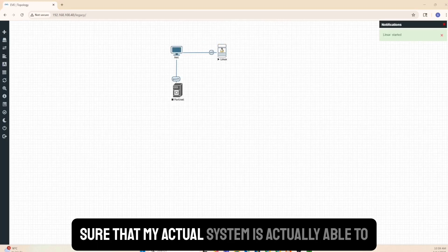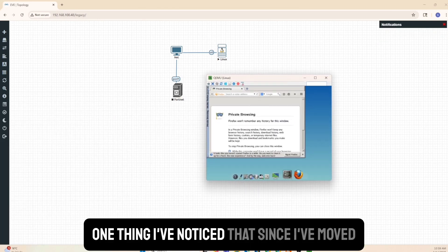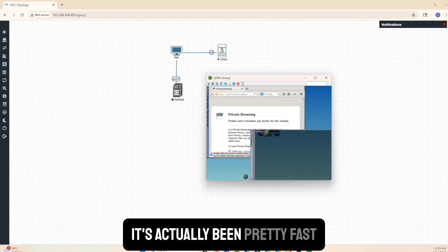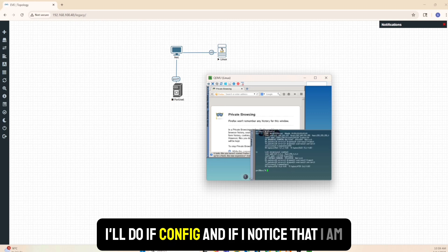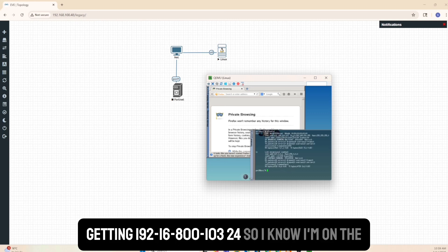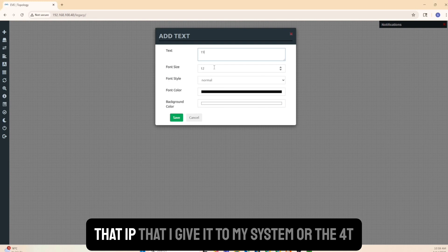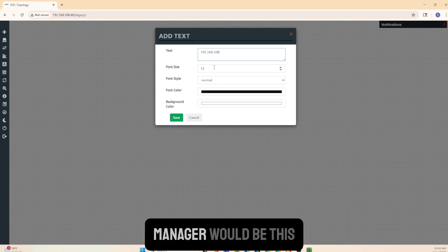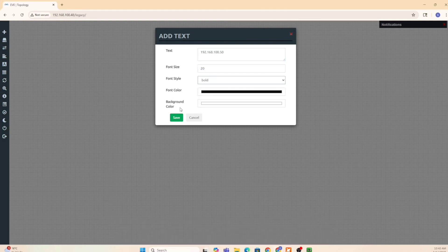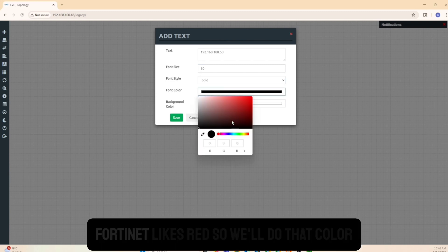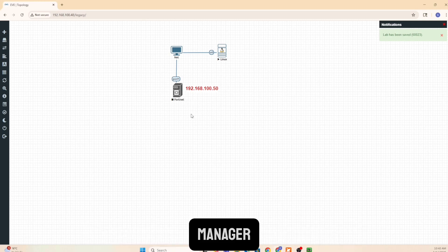I start the Linux box first to verify the network. I run ifconfig and I'm getting 192.168.100.103/24, so I know I'm on the right subnet. I want to make sure the IP I assign to the FortiManager will be on this subnet - I'll use 192.168.100.50 to manage the FortiManager.